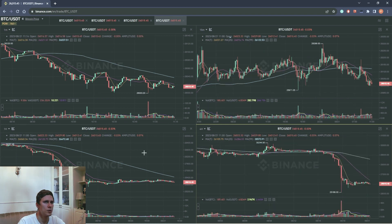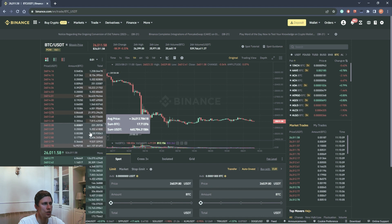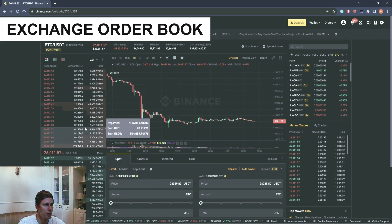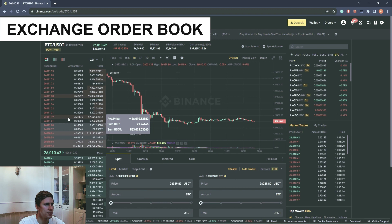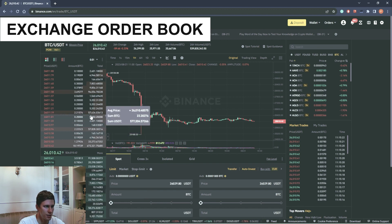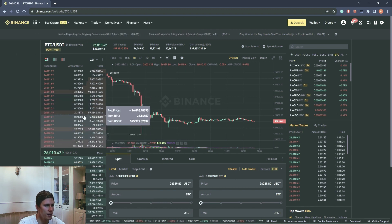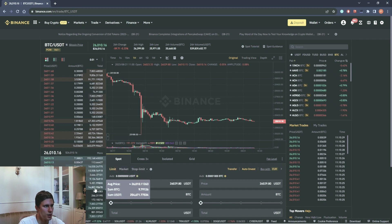It's quite simple. Another extremely important element is an exchange order book of a cryptocurrency pair. Limit buy and sell orders are placed here. Red zone for sale, green for purchase.